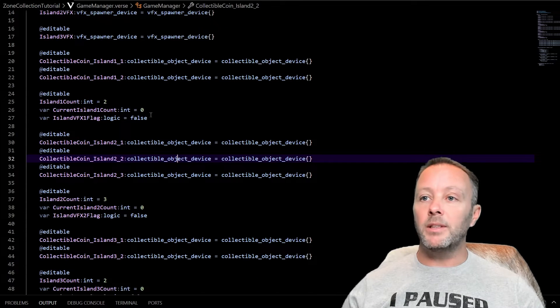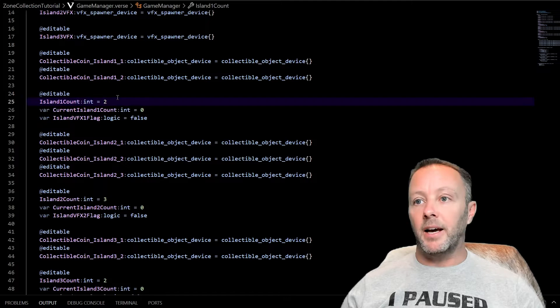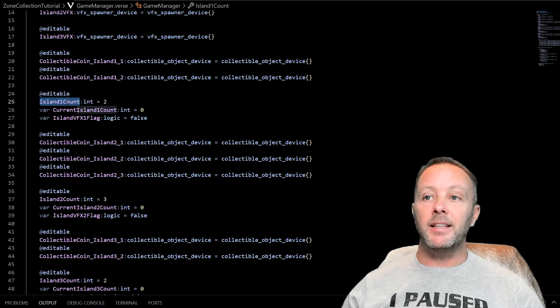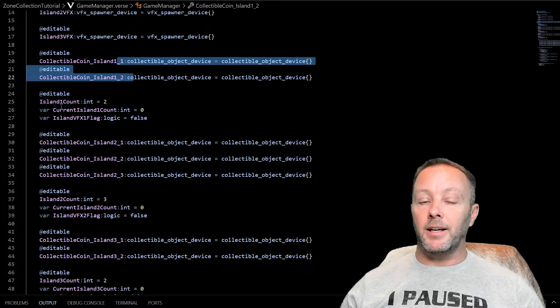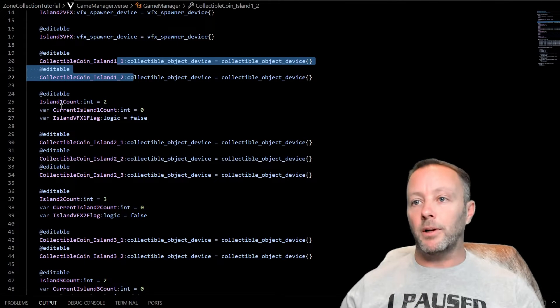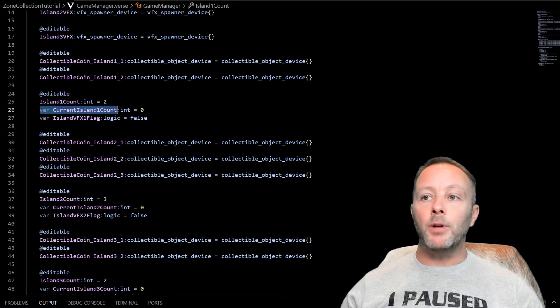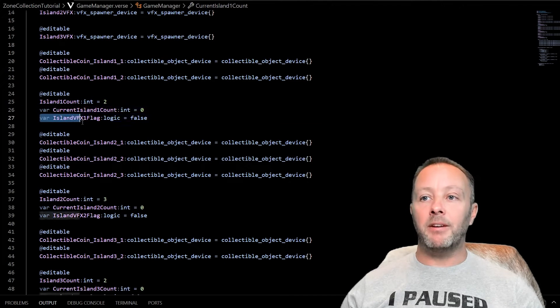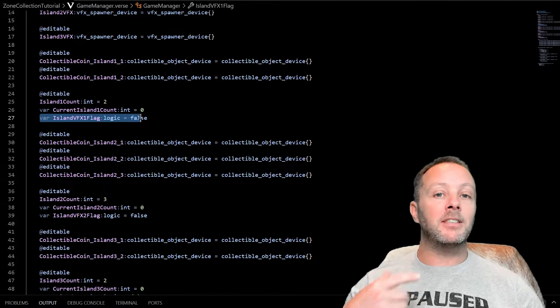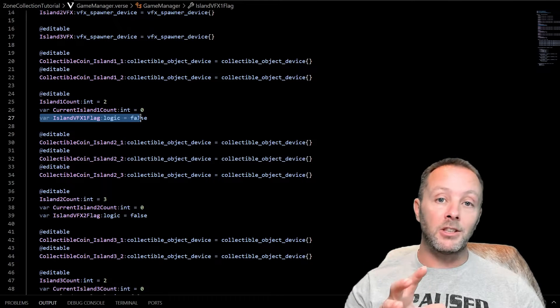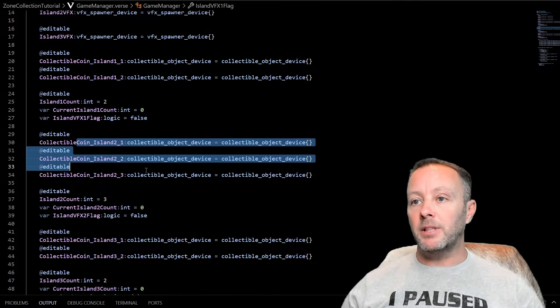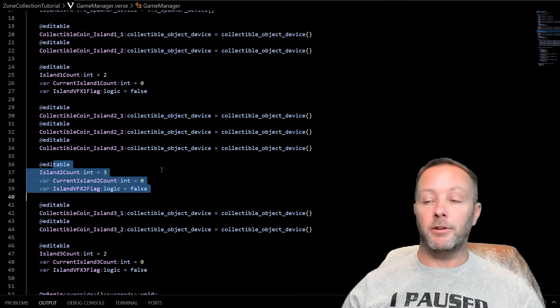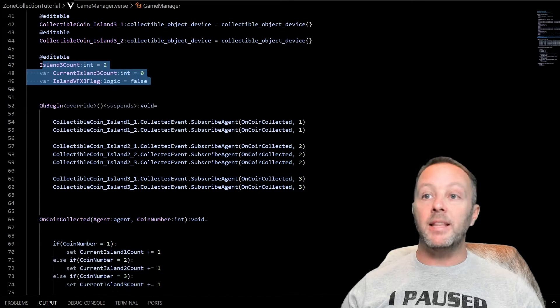Each set of coins has a set of variables that go with it. In this case, we've set an editable of the island count for collectibles. In this case, there's two. And again, I'm going to cover a slightly better way. But this is the easiest way to do this. So let's do it this way. And then we want to keep track of how many collectibles we've counted for this island. And we want to have a flag for if we have set off the VFX, because we're going to do all of the collection events in one function. Very useful. So same thing for island two, it's got its own set of variables here. And island three has its own.